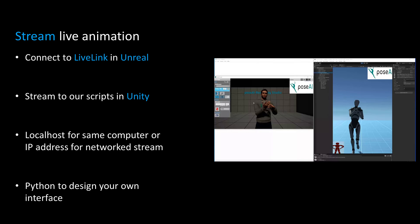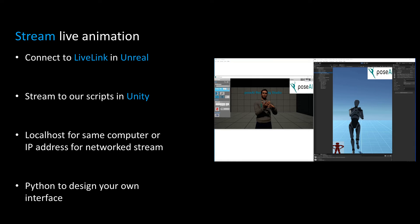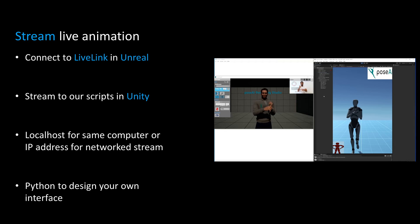You can also stream animations to a game engine, either on the same computer or over UDP. Check out our free Unreal plugin and Unity scripts.